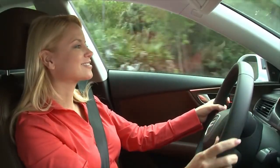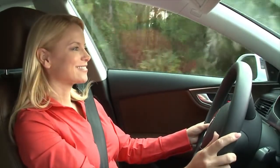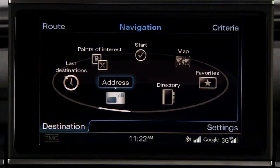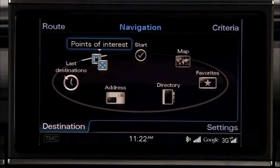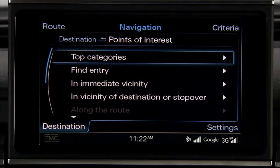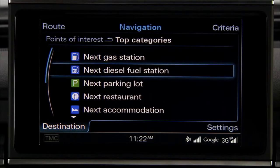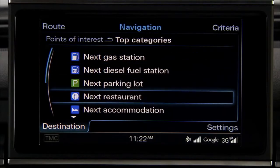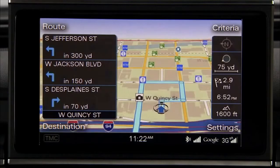The system also enables you to set a destination from the Point of Interest menu. Press the Destination Control button and turn the control knob to Point of Interest. A list of categories for Points of Interest is displayed. Turn the control knob to your Point of Interest and press the knob.